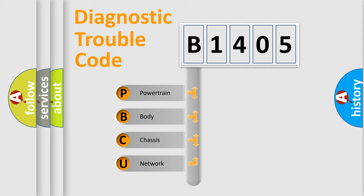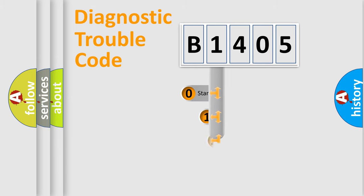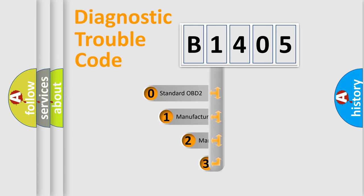We divide the electric system of automobile into four basic units: powertrain, body, chassis, network. This distribution is defined in the first character code.